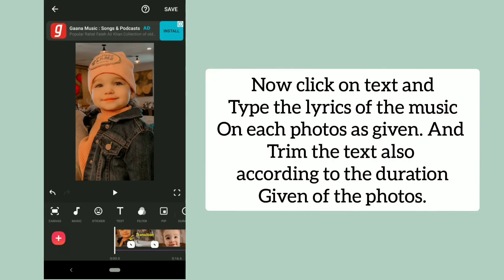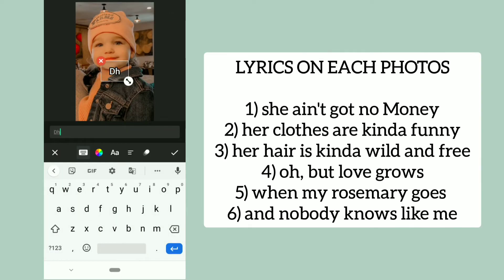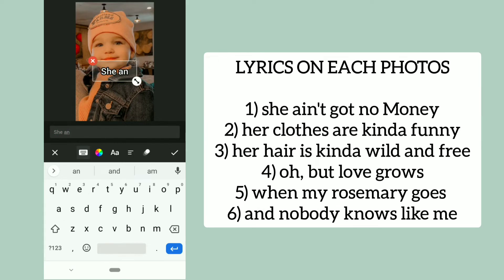Now click on text and type the lyrics of the music on each photo as given. Trim the text also according to the duration of the photos. The first lyric on each photo is: one — 'She ain't got no money.'